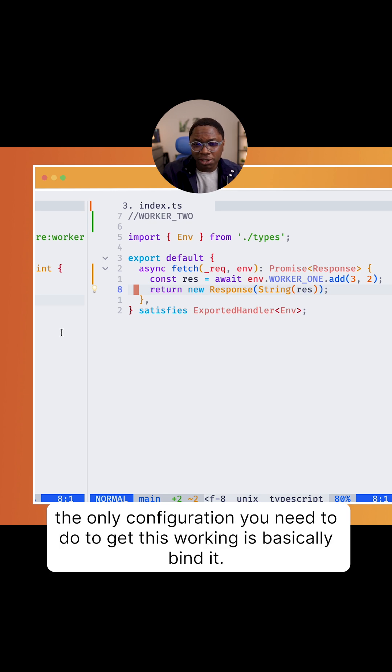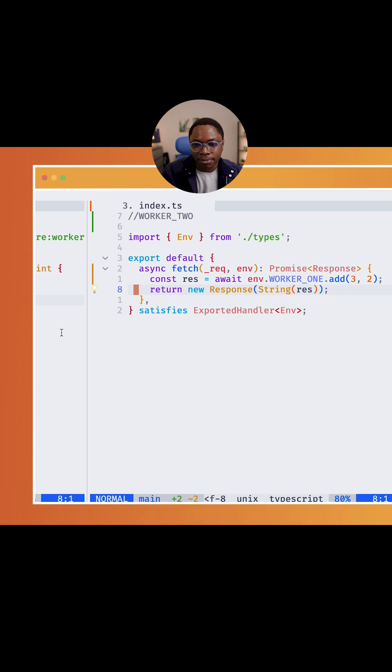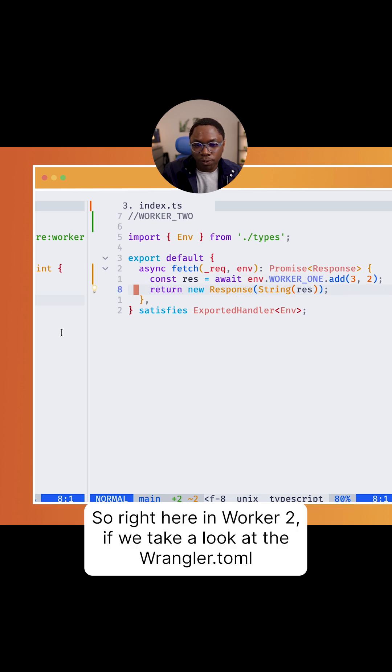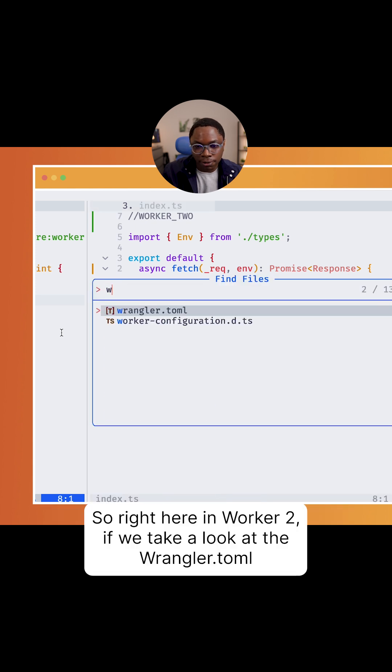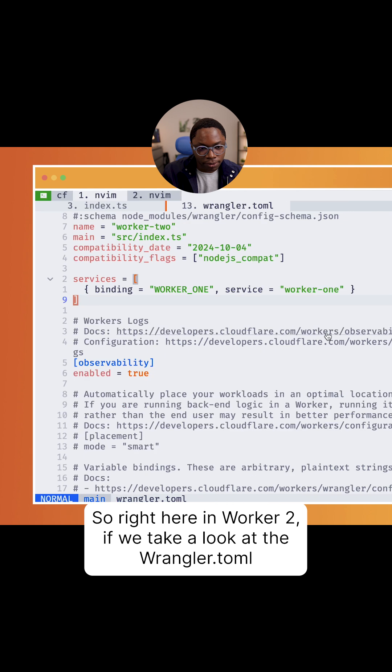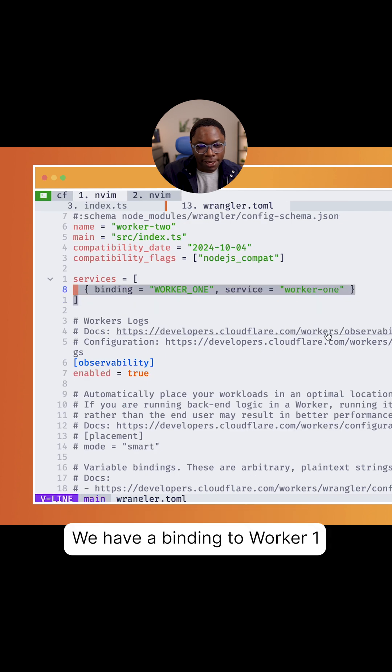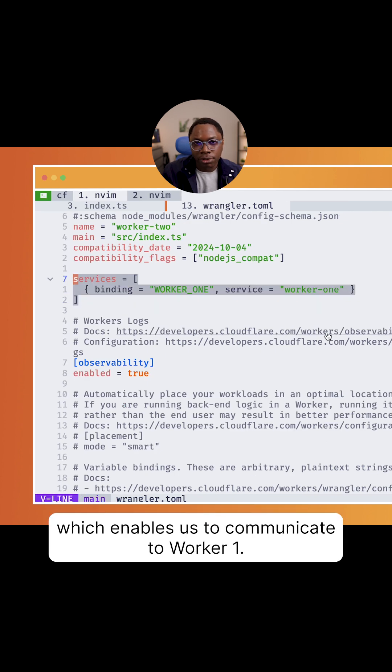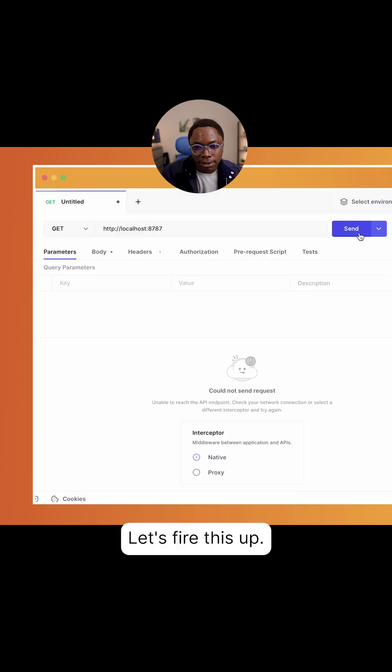The only configuration you need to do to get this working is declare a binding. So right here in worker 2, if we take a look at the wrangler.toml, we have a binding to worker 1 which enables us to communicate with worker 1.